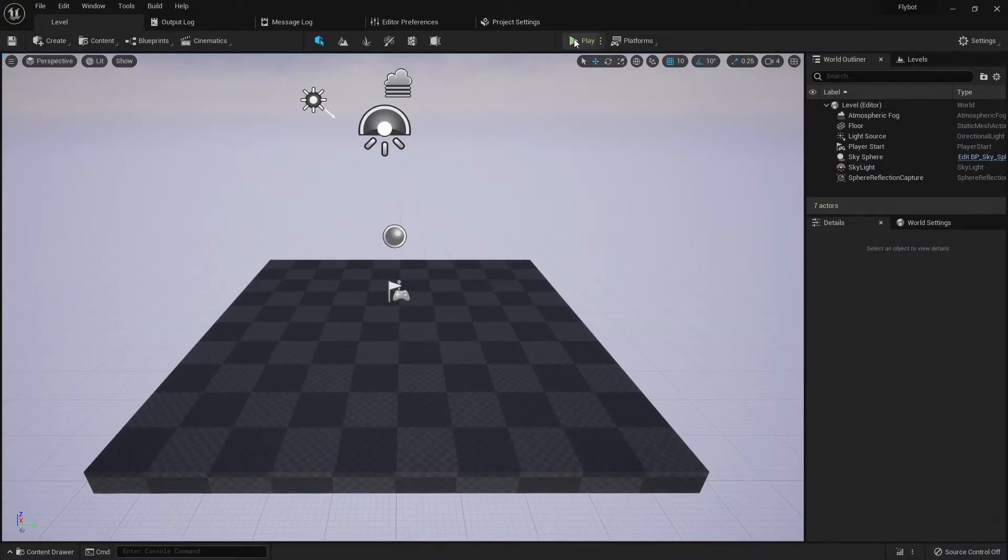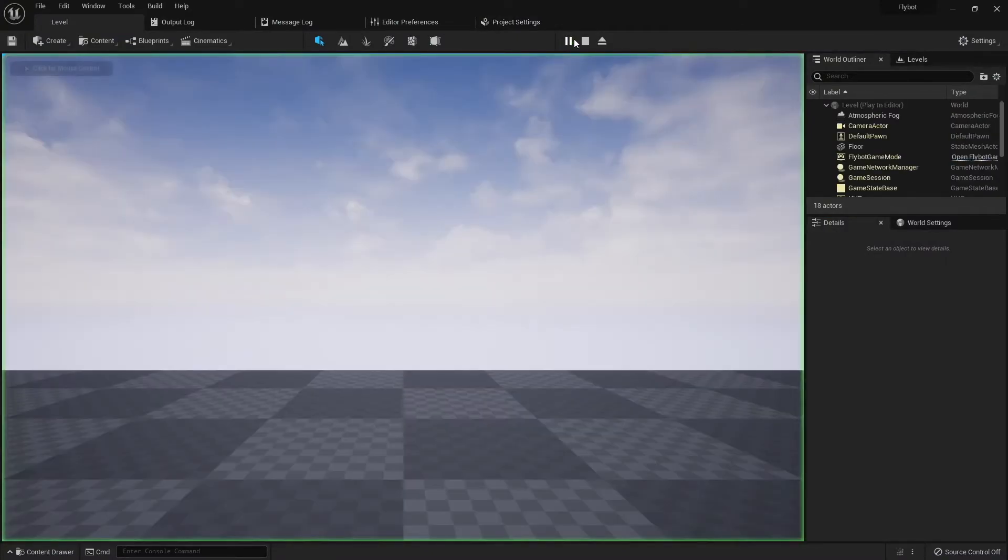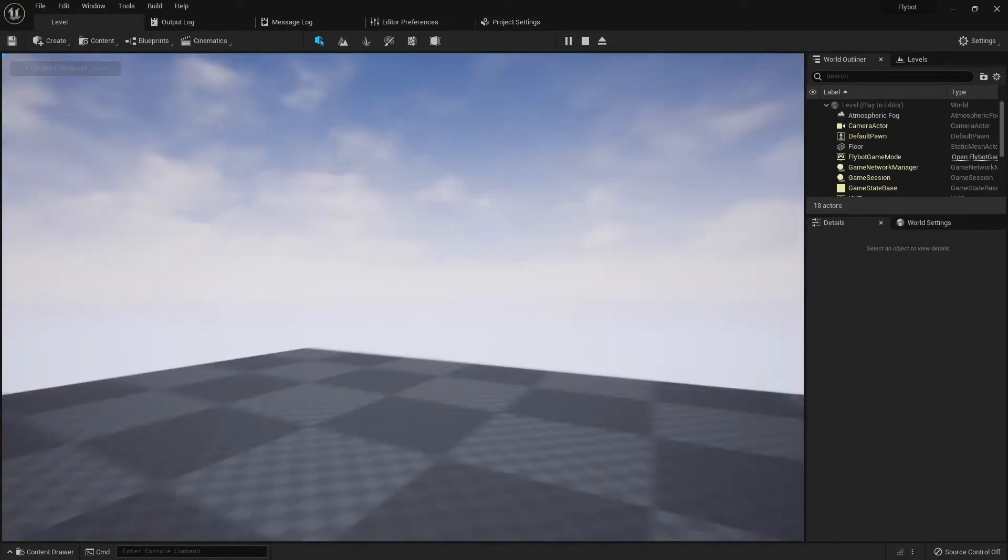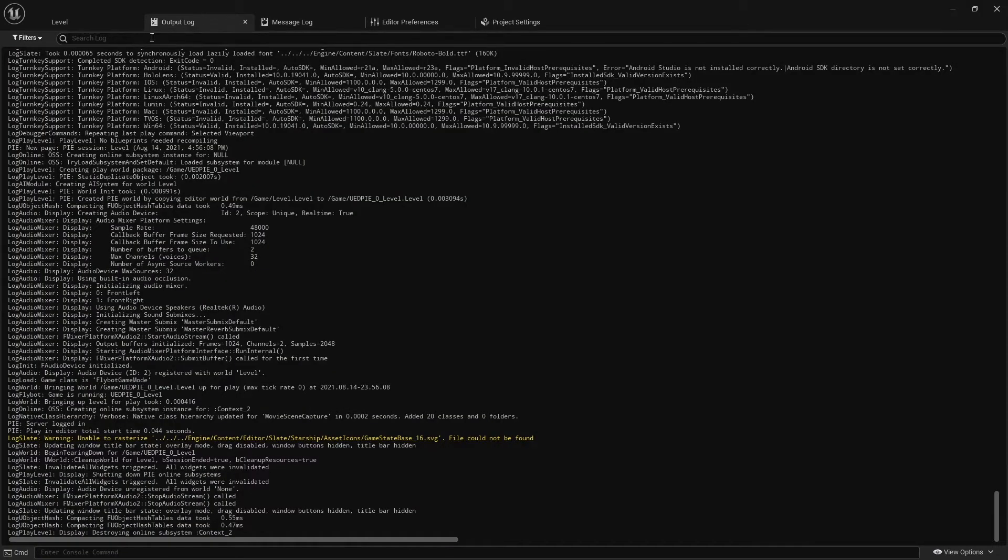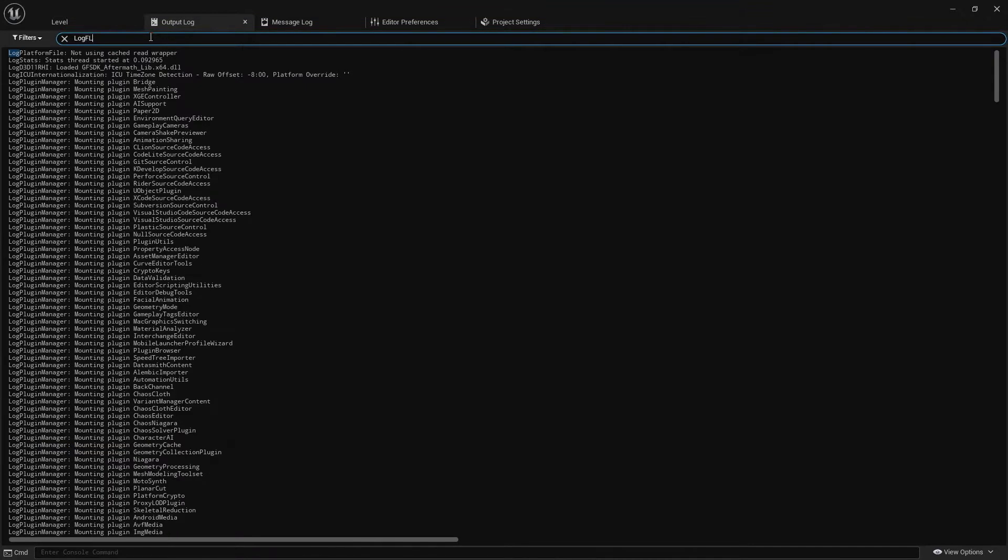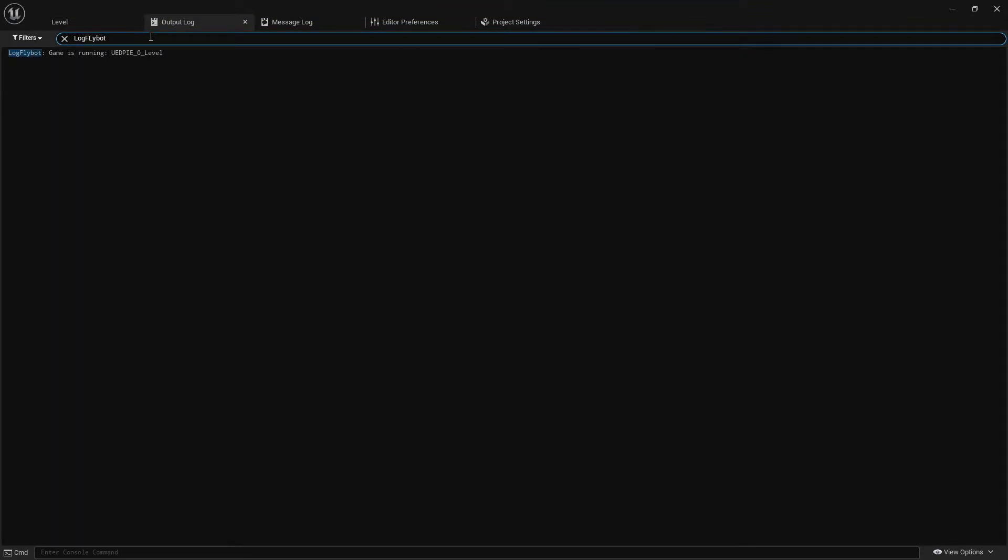Hit escape to stop the game and then go to the output log. If you search for LogFlyBot, you'll see the message was logged when initGame was run.